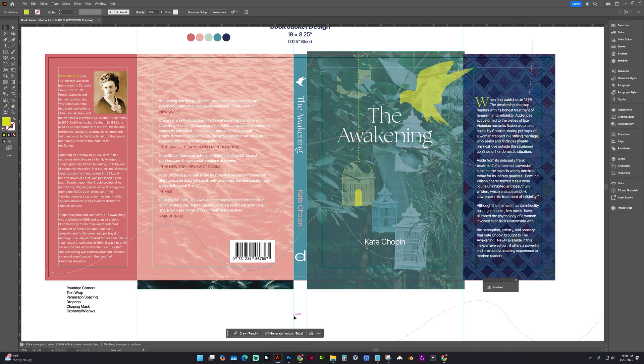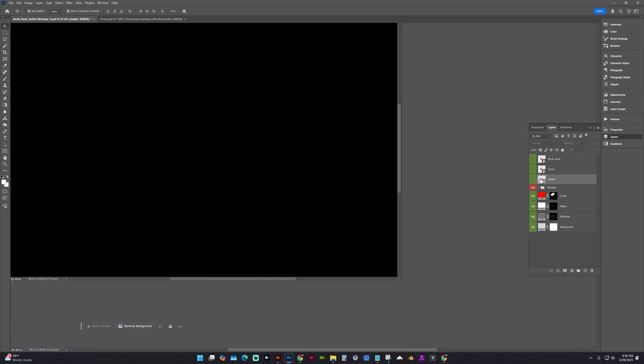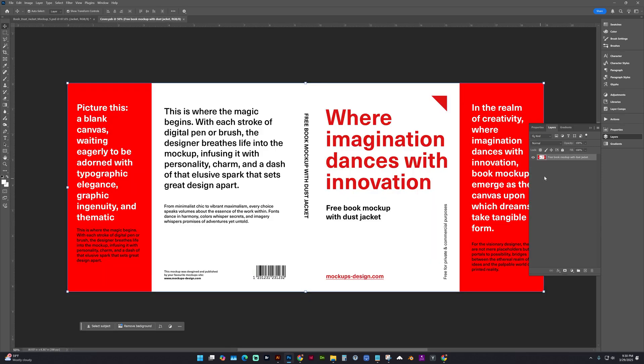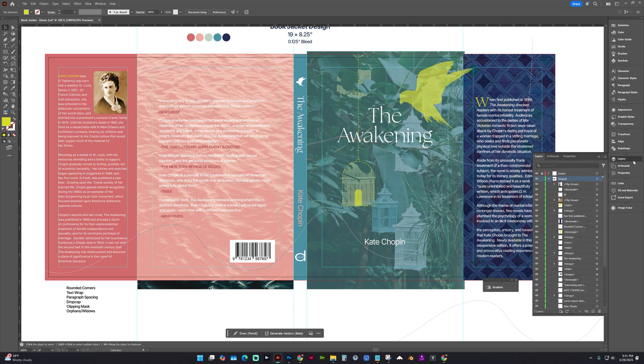So for the first layer that we're going to edit in the mockup is going to be the fold jacket. It is a hidden layer, but we're going to double click on this thumbnail with the checker pattern on it. It says Jacket, and now in Illustrator, make sure that everything is unlocked on the layer that you've been working.